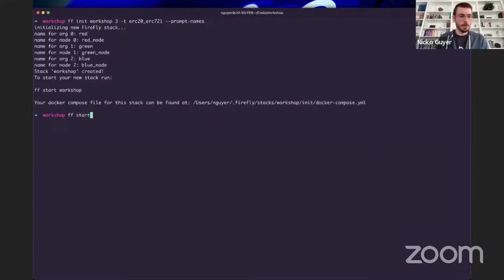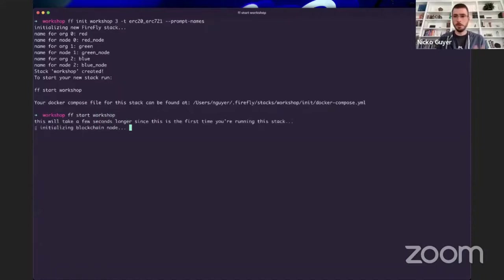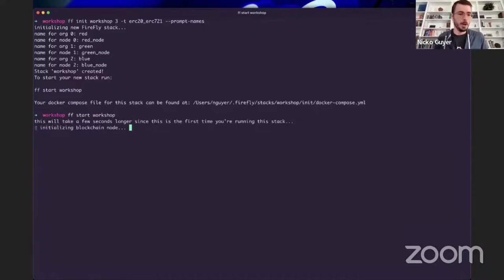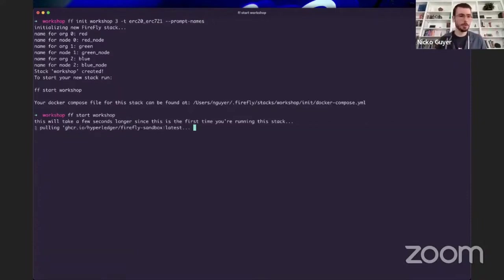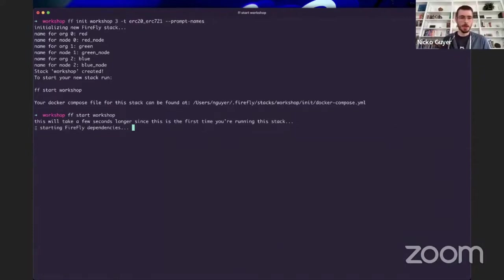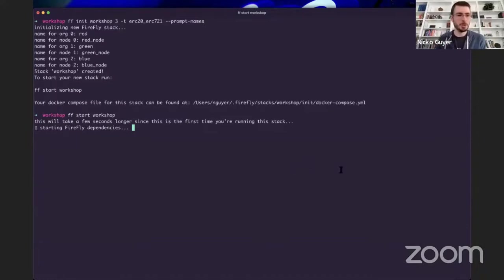Now we're going to run FF start workshop. We'll let this go for a little bit — it's going to pull some Docker containers, initialize our blockchain node, and start everything up. I got feedback that I maybe need to slow down a little bit because folks are trying to follow along, so I apologize if I'm going through this too quickly. There's a lot of exciting stuff I want to share.